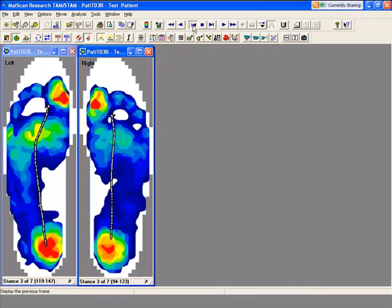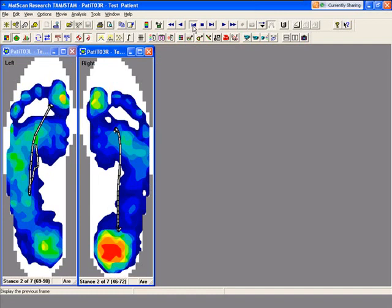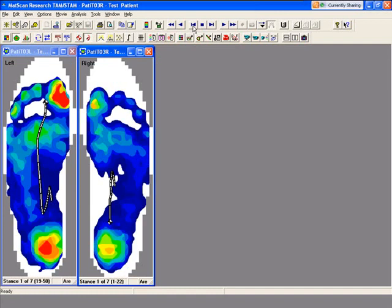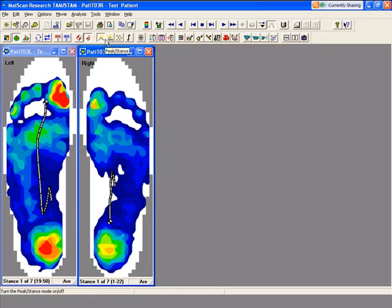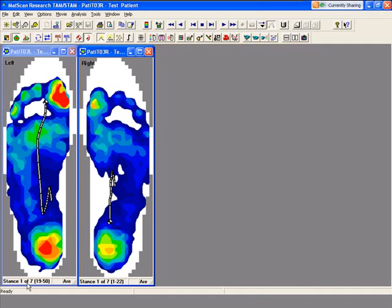The next icon is called peak stance averaging. When the subject's in peak mode, each foot strike is shown as a stance. Right here is stance 1 of 7. On the left foot we took seven foot strikes, same thing on the right foot, stances 1 through 7.